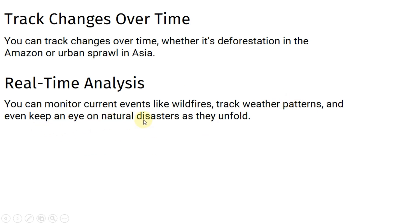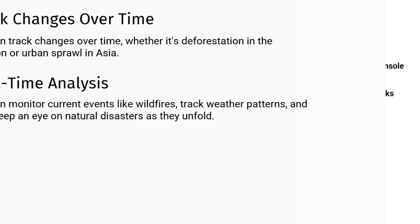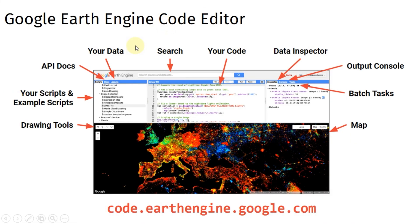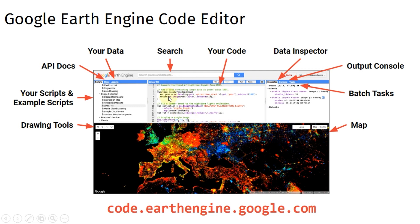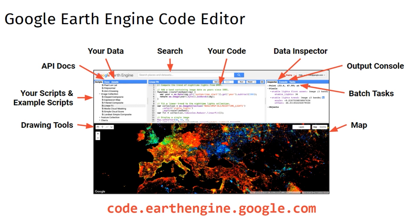It allows for real-time analysis. You can monitor current events like wildfires, track weather patterns, and even keep an eye on natural disasters as they unfold. GEE's code editor is where the magic happens. It's an interactive window that brings your data to life. You can visualize data on maps, write code to process it, and see the results instantly.